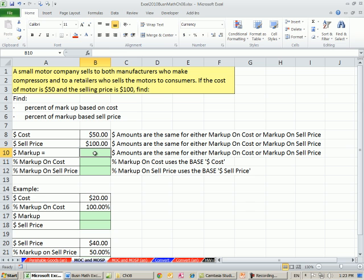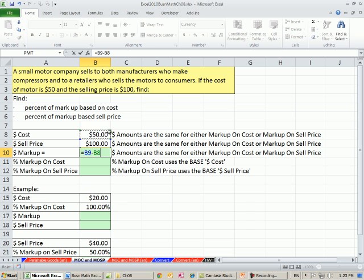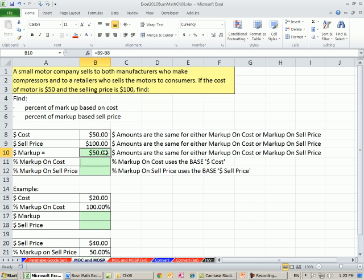Here's the cost and here's the sell price. We can figure out the dollar markup equals sell price minus cost. These dollar amounts are the same no matter what, and our formulas are the same for the dollar amounts. But when you get to calculating percentage markup on cost and percentage markup on sell price, it's the base that's different.